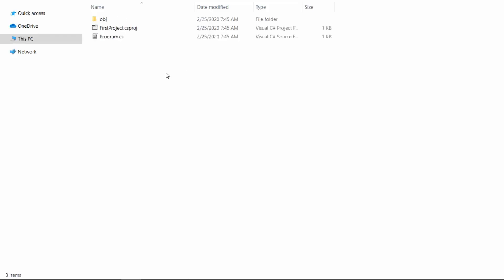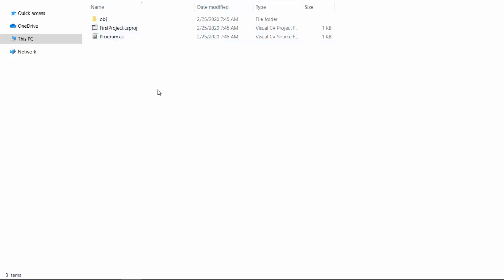As you can see, in our folder project, we have the program.cs and the first project .csproj file. For now, that's all that is needed for our project. We can start editing it.